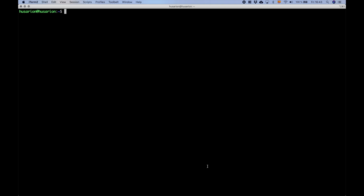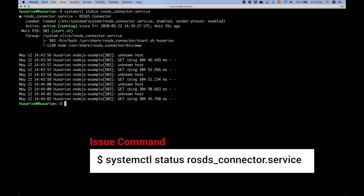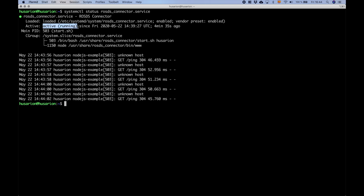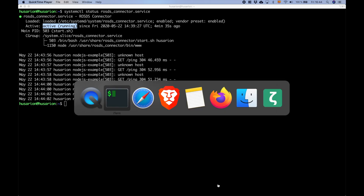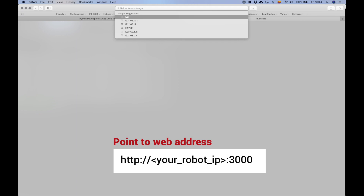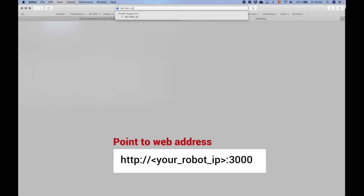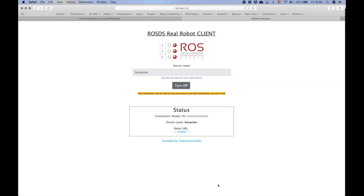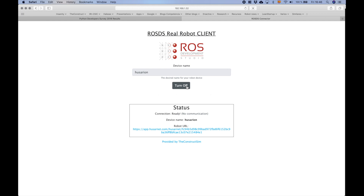Once the robot has rebooted, connect back to the robot computer and issue the following command to check that the connector system is active and running. Now go to the browser and connect to the robot computer using the IP address you wrote down before, connecting to port 3000. You should see a web page for configuring the connection between the robot and the development environment in the cloud. On this page, select the device name which is already correct, then press Turn Off and then Turn On. You will now see an address appear — that is the robot URL. Select and copy it, as you will need it to connect from the development environment.